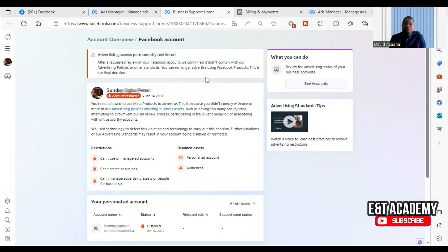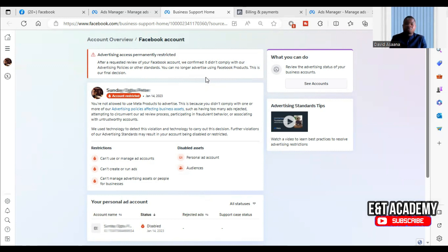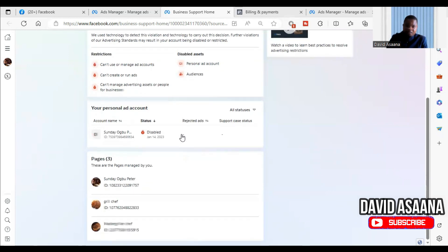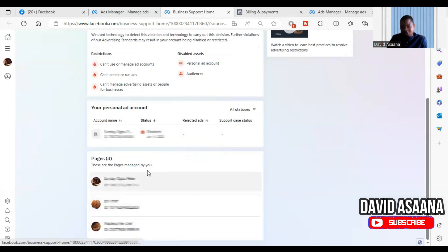When Facebook disables your account it is always very disturbing — sometimes you don't even know what option to take and it looks like that is the end for your business. I am here to help you understand the options available and exactly what you can do.